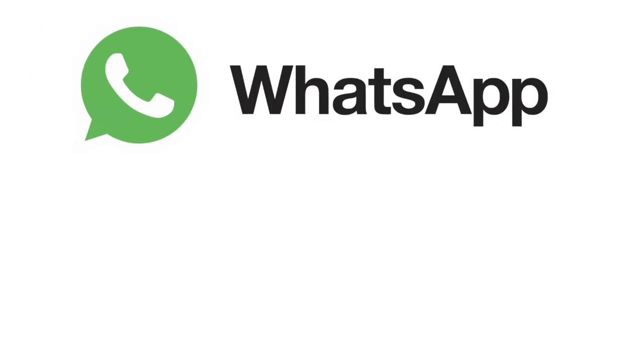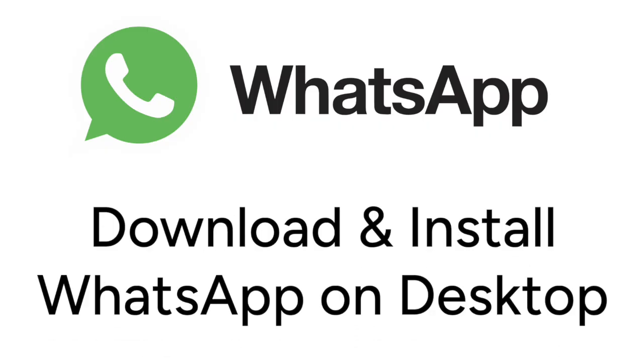Want to use WhatsApp on your computer but not sure how? I'm Jessica, and in this video I'll show you how to download and install WhatsApp on your Mac or Windows computer. Now let's get started.